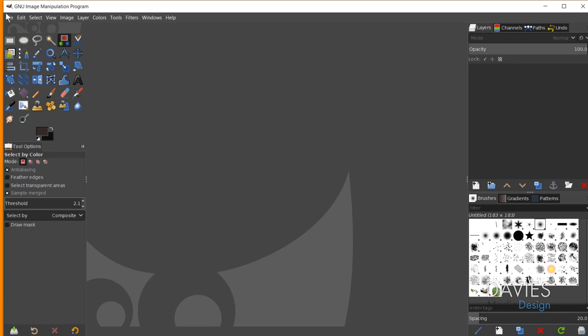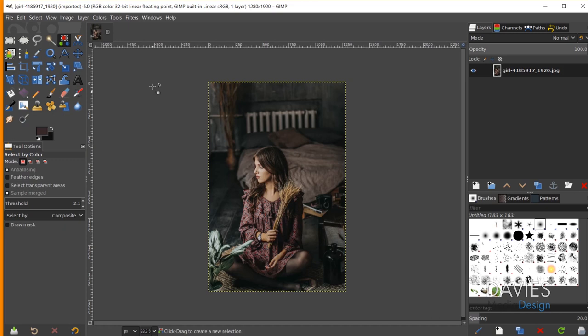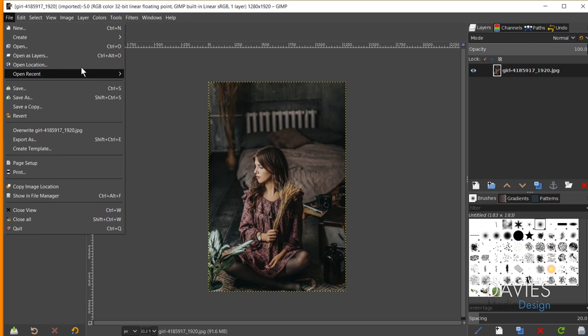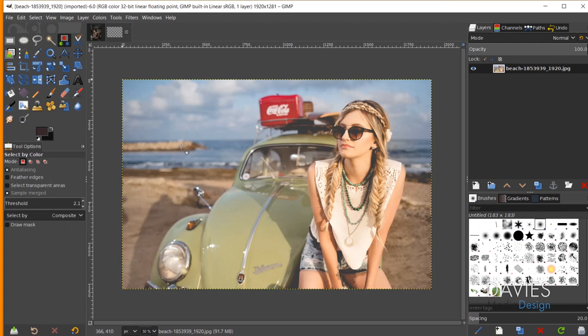I'll start by coming over here to File > Open Recent and opening up our first image. I'll repeat that — File > Open Recent — and open up our other downloaded image. You'll need to go to File > Open and search your computer, probably your downloads folder, and click to open it. As you can see, we have two images with vastly different color gradings.